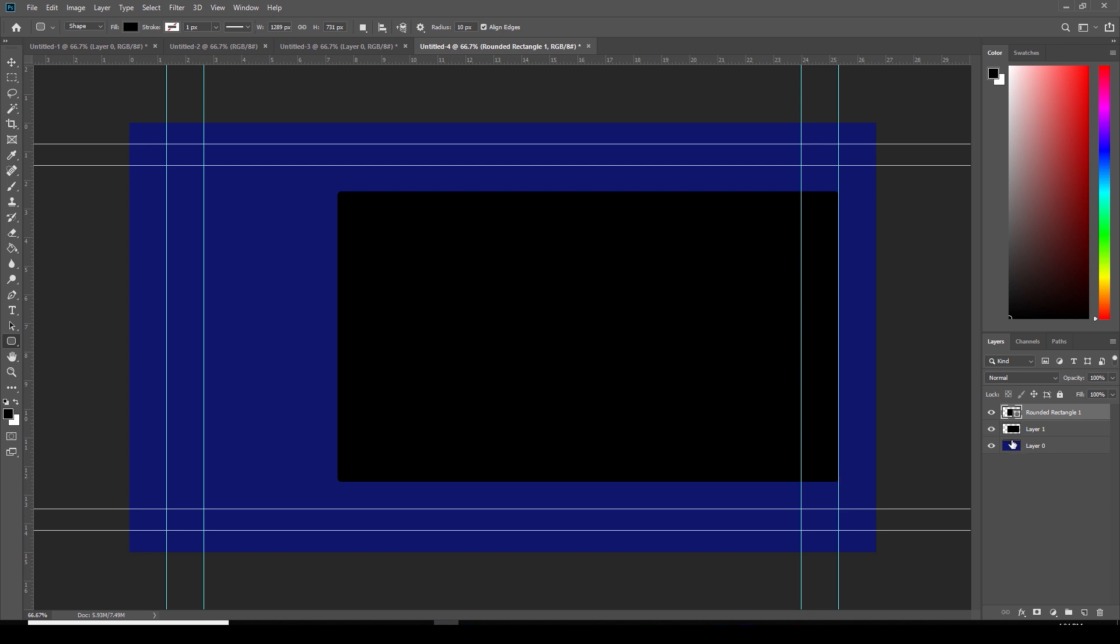Now, since that's there, I don't need this other layer that I made of the first rectangle. The only reason why I made that, again, is to make the aspect ratio 16 by 9. So I'm going to delete that. So I'm just going to click, drag, bring it down to the trash. And now I have this nice rectangle with rounded corners.